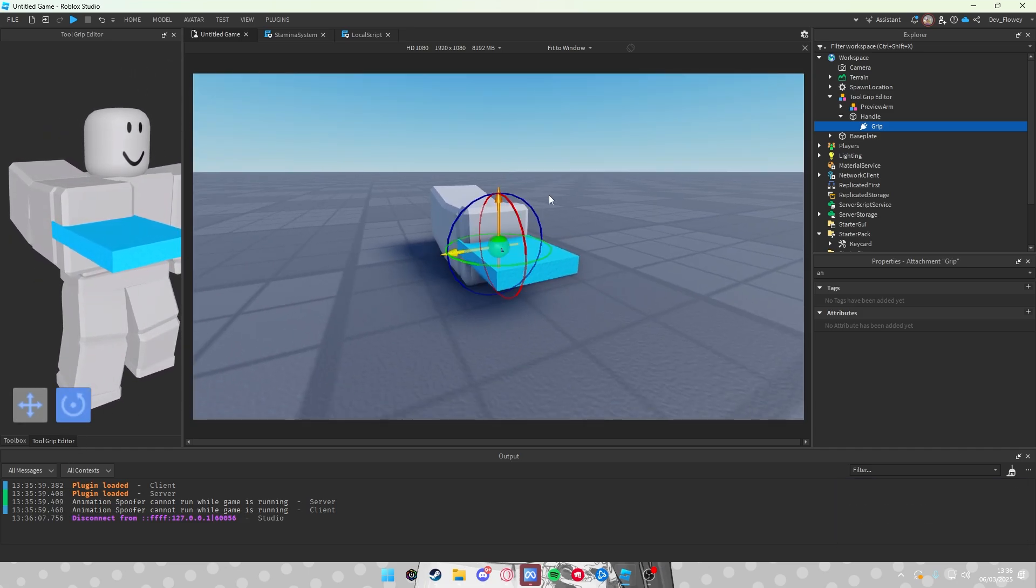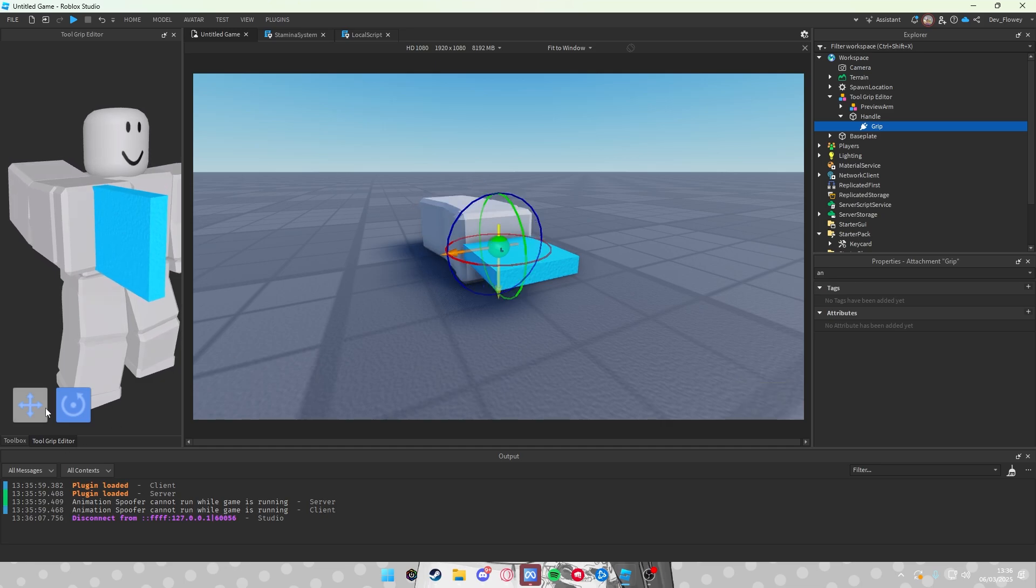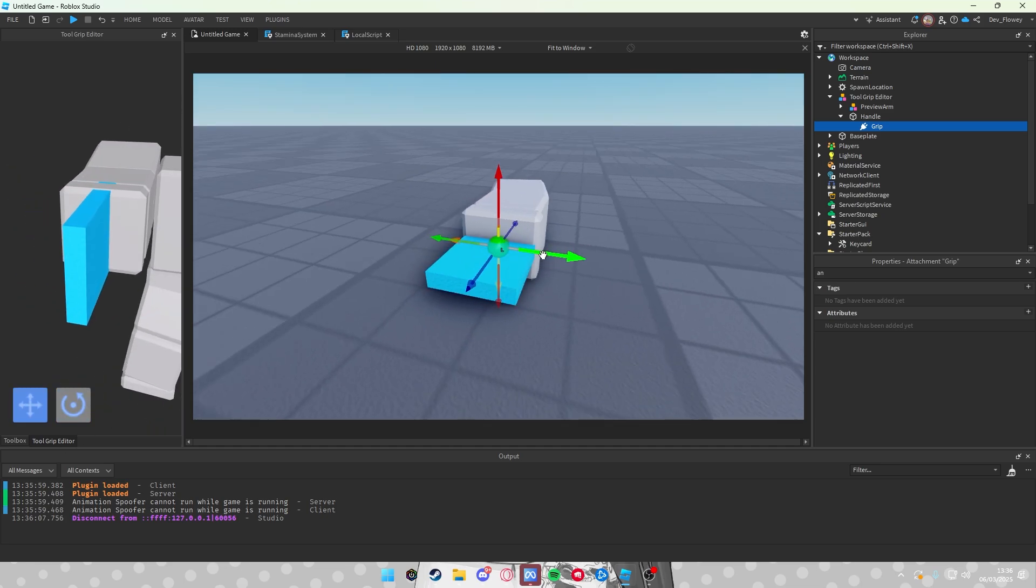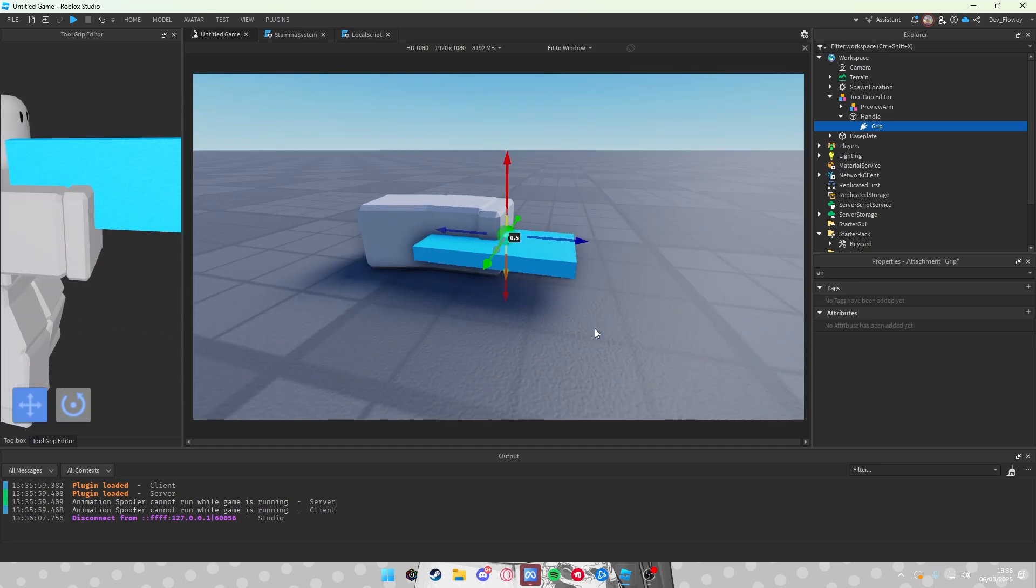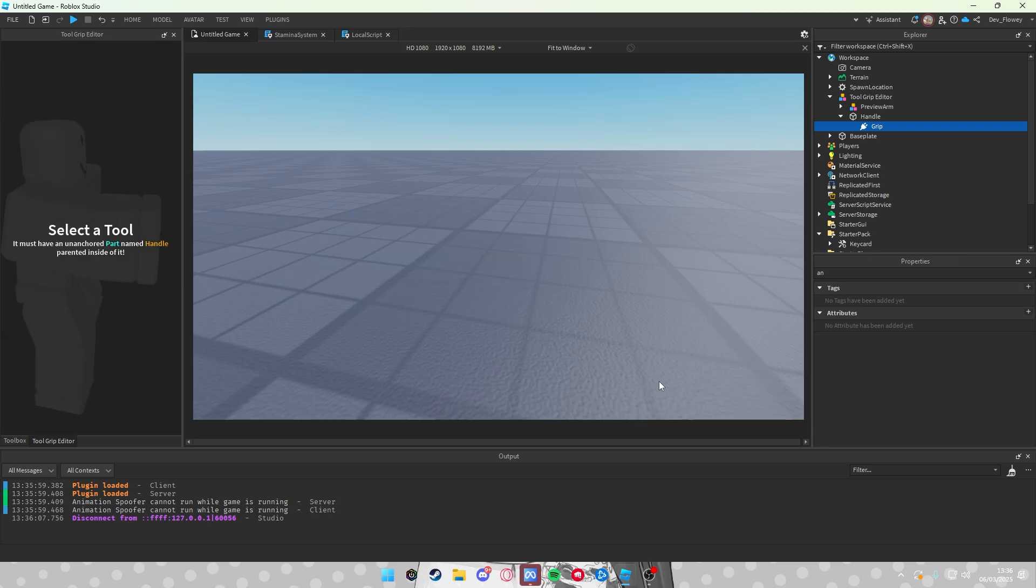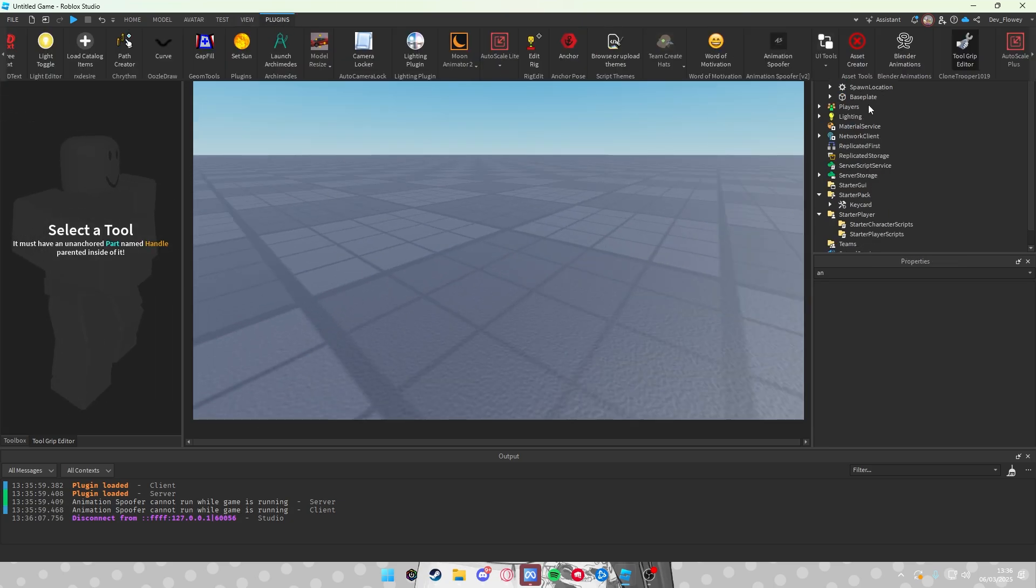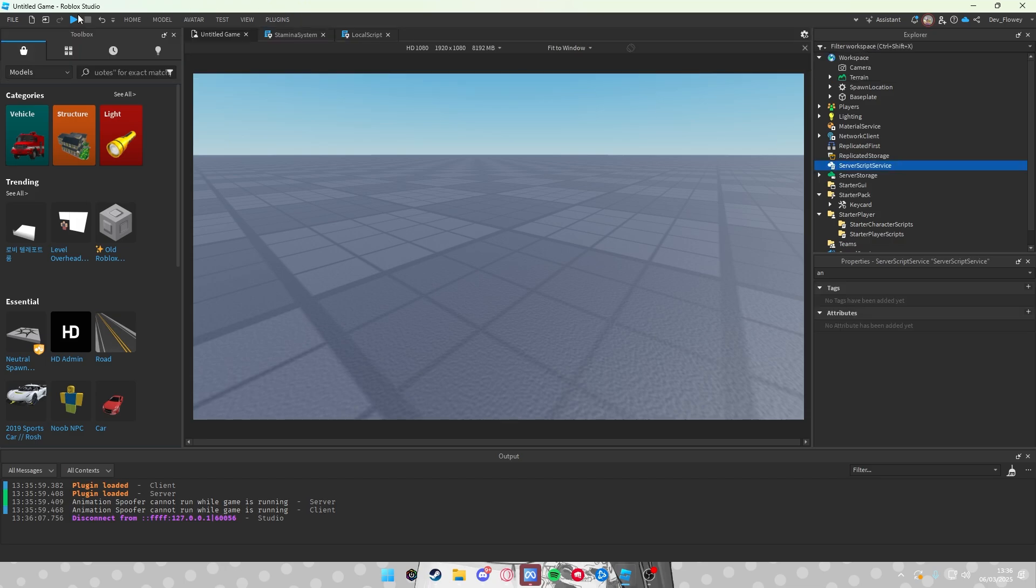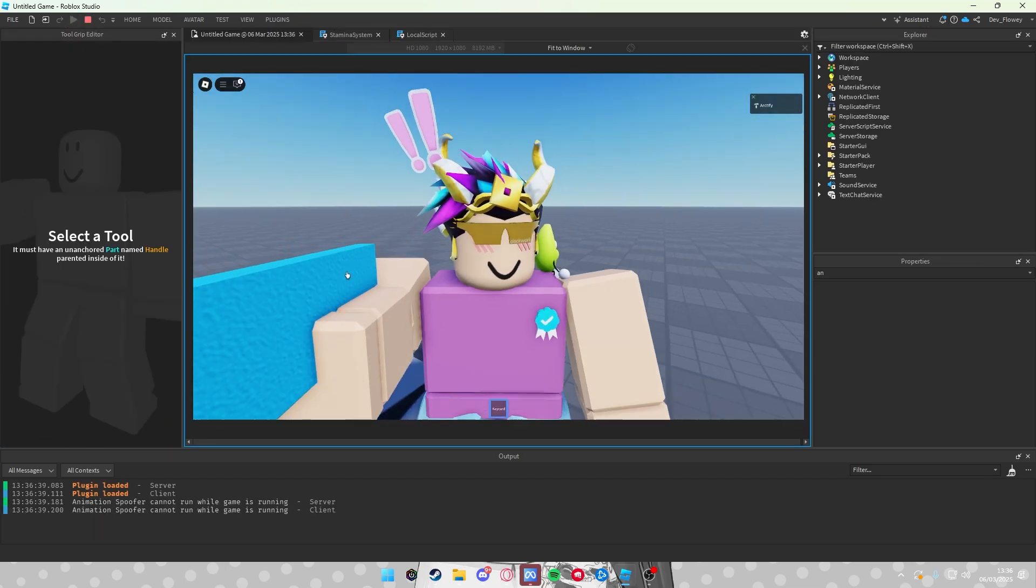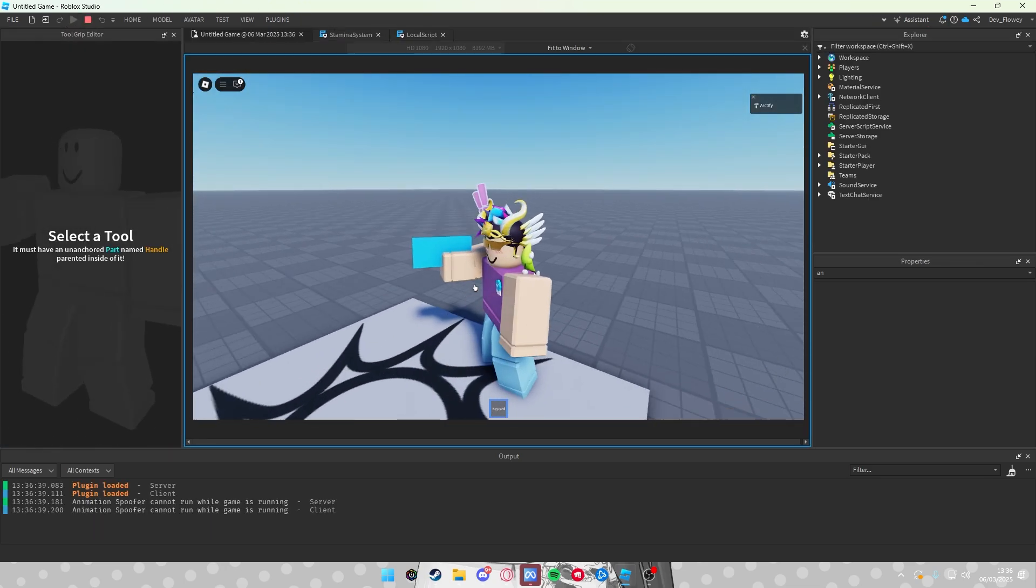So let's rotate this because I want this to be vertical like this. Let's move this a bit up, just like this. I think I will also move this a bit back. Yeah, I think that's perfect. Let's turn off Tool Grip Editor. So now when I play this game, the position of the keycard is saved.